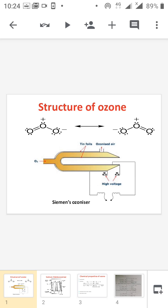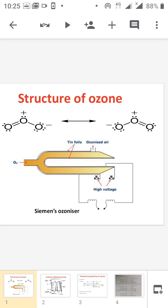Next is the preparation of ozone. The preparation of ozone from air is an endothermic process. In order to prevent the decomposition of the ozone, we need an electric discharge. The apparatus for the preparation of ozone is known as the Siemens Ozonizer, which is made from a glass tube. The inner layer of the glass tube is coated with tin foil.